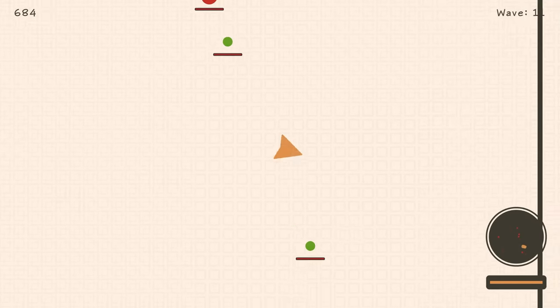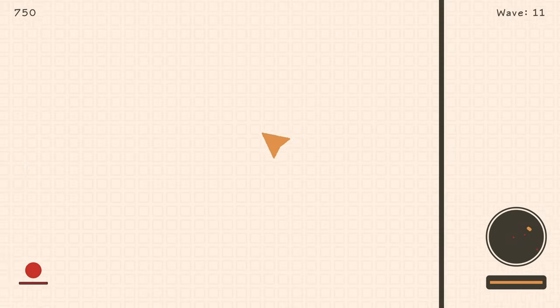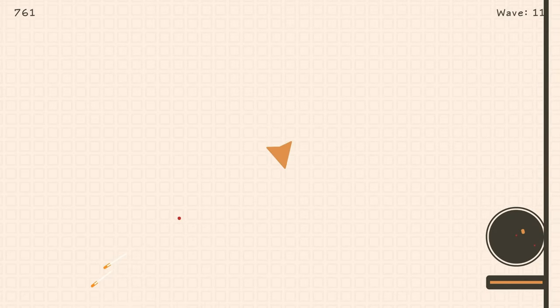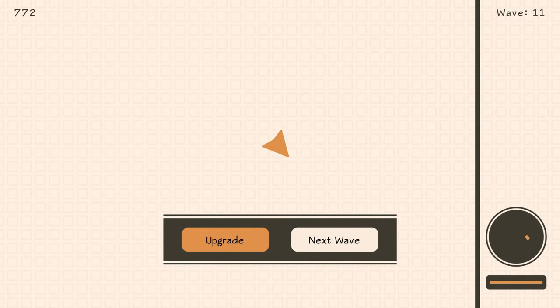Two more waves after that, and you'll finish the 12th wave, and if you've been buying upgrades all along, you'll get the platinum.